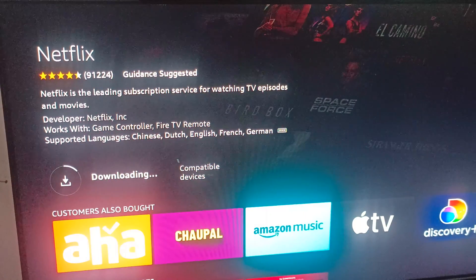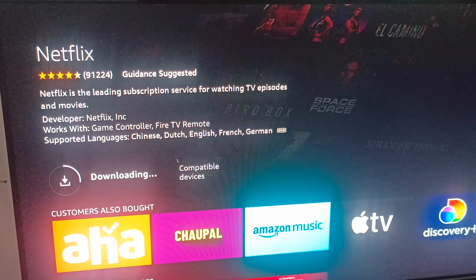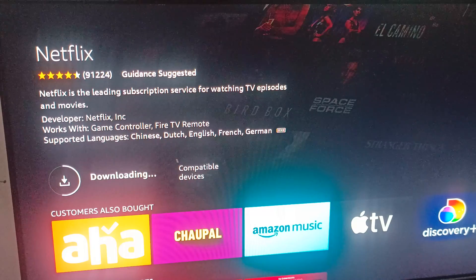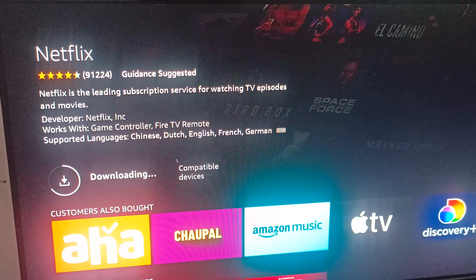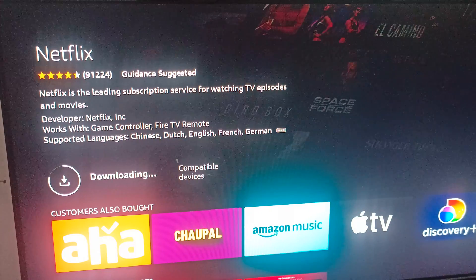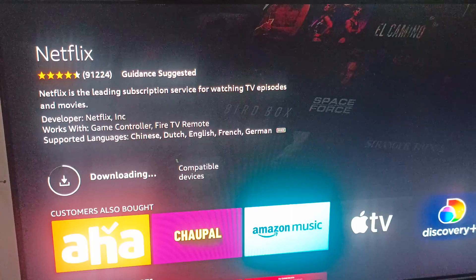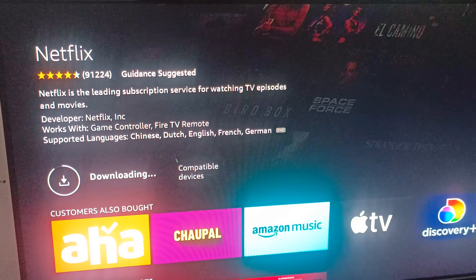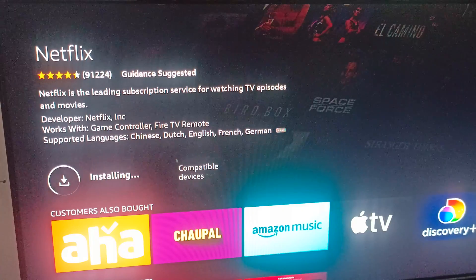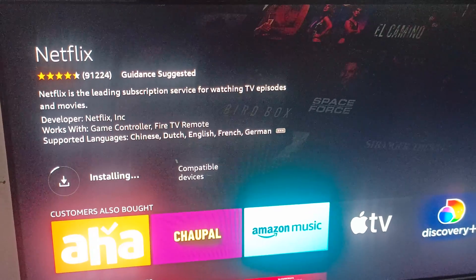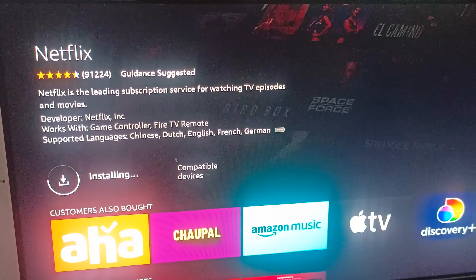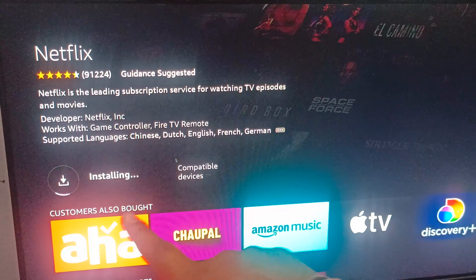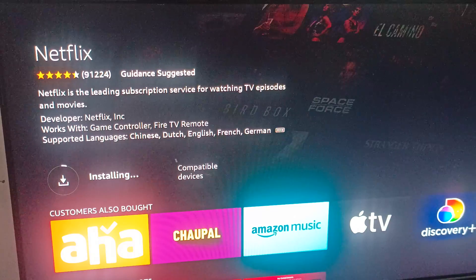The download will start. As we know, Netflix is the leading subscription service for watching TV episodes and movies, and it is famous for its shows.